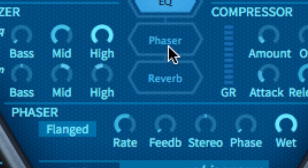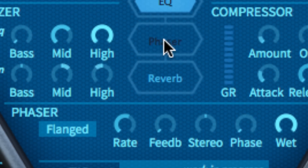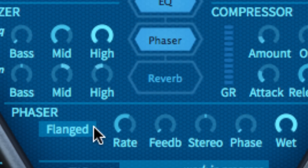WOW controls the level of low frequency fluctuation produced by the underlying tape delay emulation. The phaser's Stoned and Flanged modes are again based on two classic hardware effects, with Flanged using more delay lines than Stoned, making it the more colourful of the two.